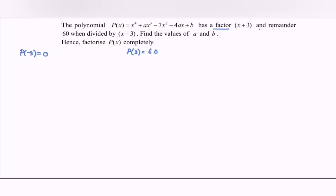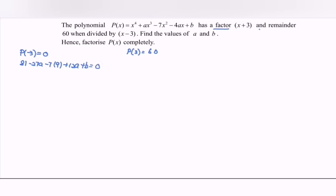By referring to the situation, we have to substitute into P(x). So P(-3): we have (-3) to the power of 4, which gives 81. Then we substitute to get -27A, and then -7 multiplied by 9, giving us plus 12A plus B equals to 0. So we have -15A + B + 18 = 0. Rewriting: 15A - B = 18. This is Equation 1.